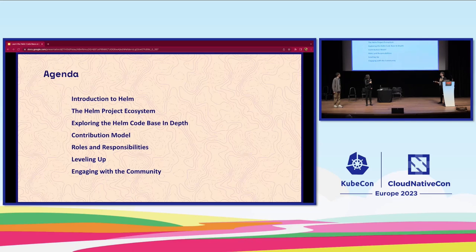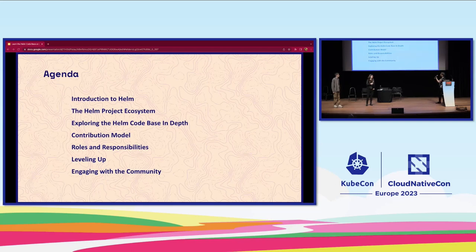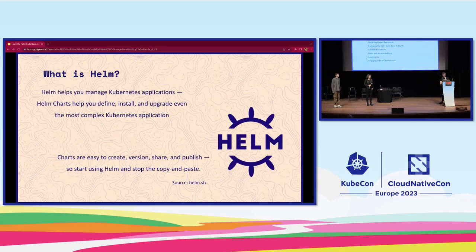We're going to start with the agenda for today. Most of this we're going to go through rather quickly, and we're going to focus most of our time on exploring the Helm code base in depth. It's important to set up a few things and then help say, well, then what do you do next?